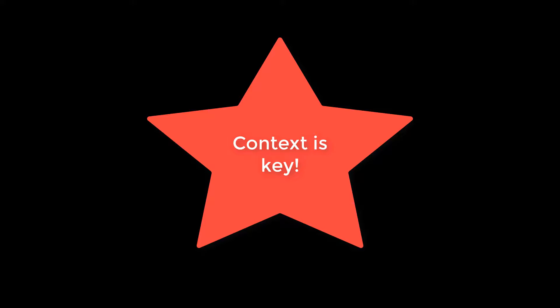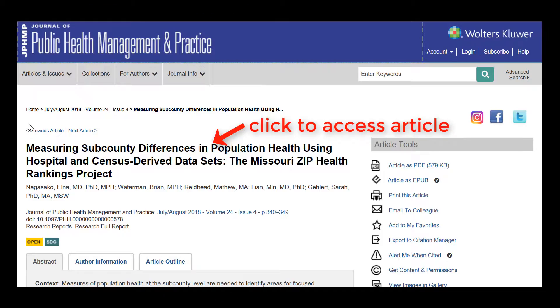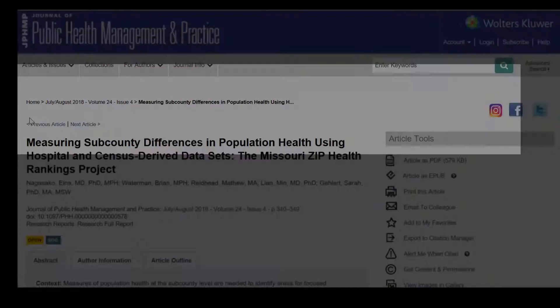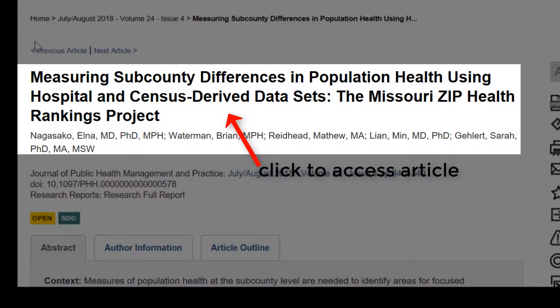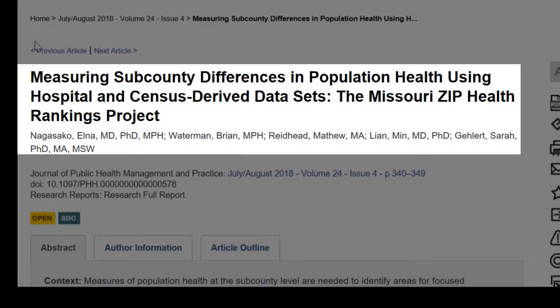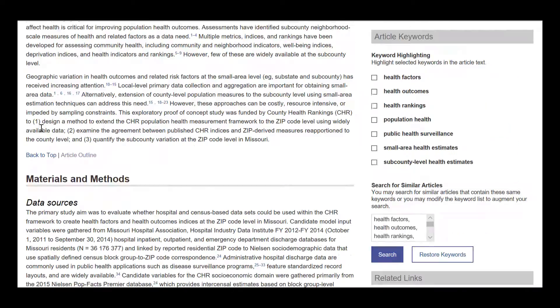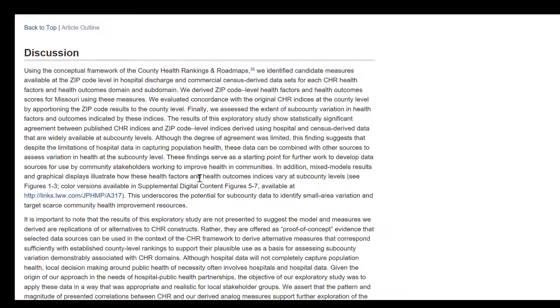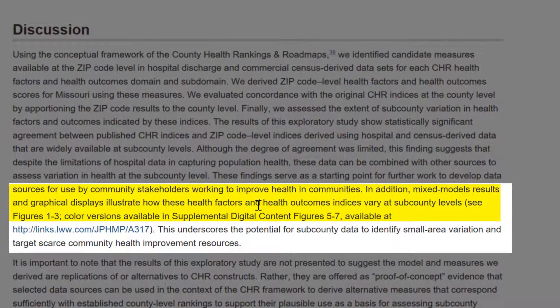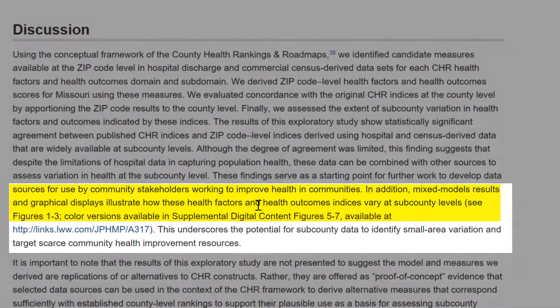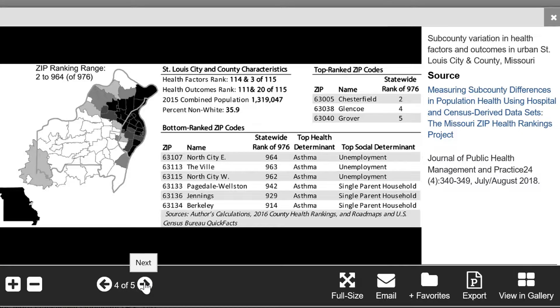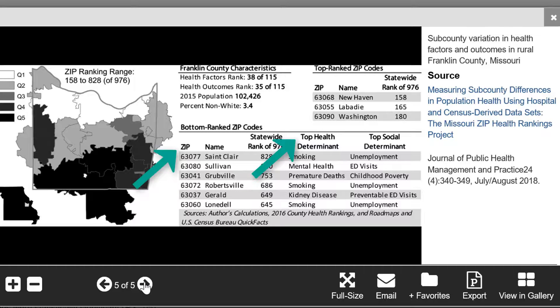Similar to the results section, context is key in your discussion. Good discussions put your results into context and explain them. For example, looking at this article in JPHMP called 'Measuring Sub-County Differences in Population Health Using Hospital and Census-Derived Datasets,' we can see that the authors are referencing figures and putting them into context. From briefly observing these figures, we can understand that there is variation in health outcomes based on zip code levels.